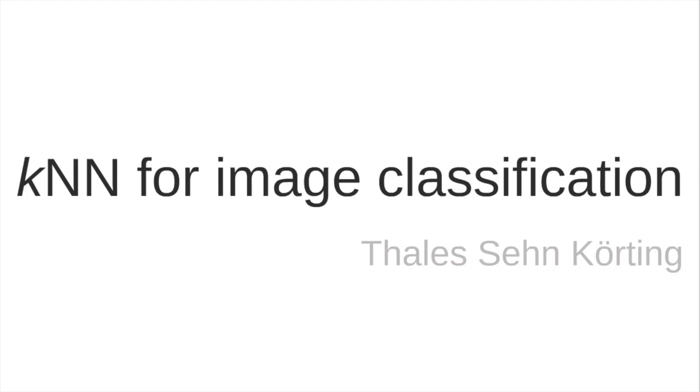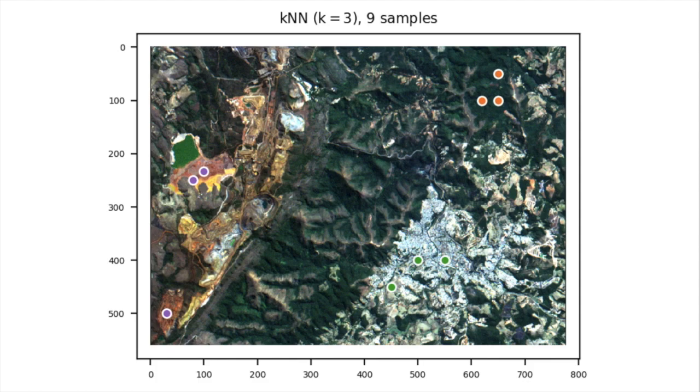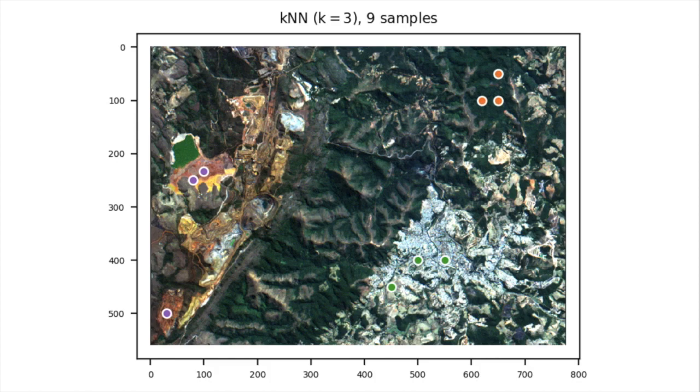I have another video in which I explain this method, and in this video I provide a visual example of KNN to classify a remote sensing image. This is a remote sensing image generated by the CBERS satellite. You can download also this image in my GitHub, and I just created this true color composition.